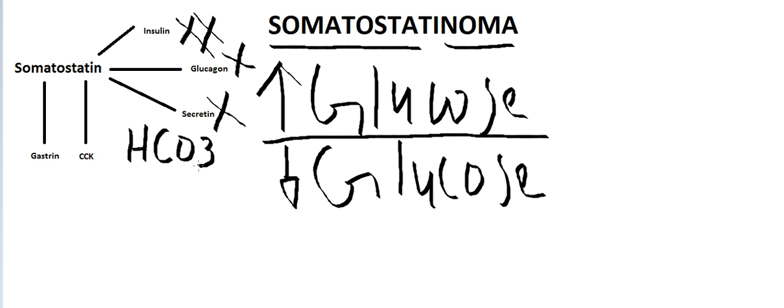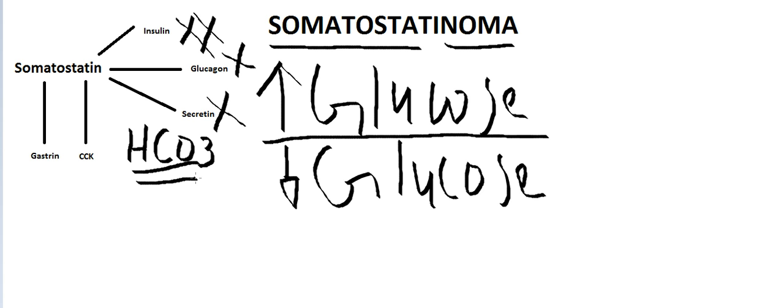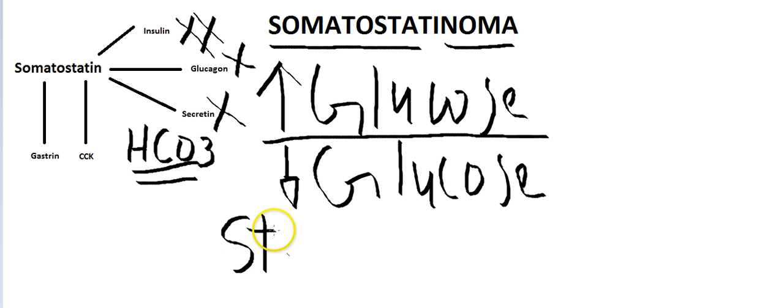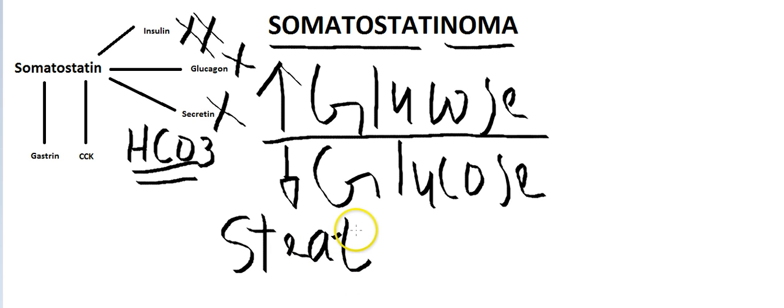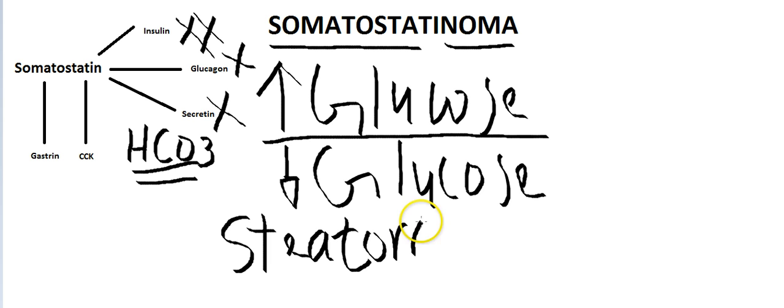But if secretin is not there, the bicarbonate will not be secreted, the pH will not be neutralized, and you'll have steatorrhea.